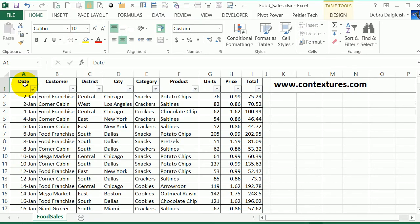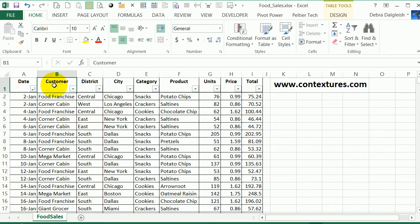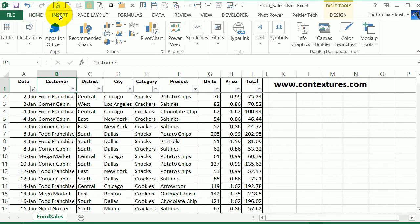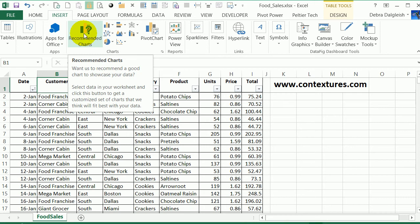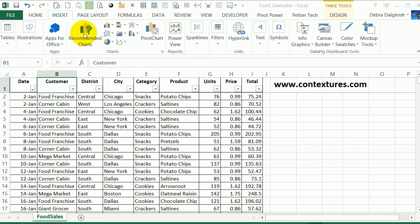One of the new features in Excel 2013 is that you can create a pivot chart directly from your data without creating a pivot table first. So here I have a list of sales, and I'm going to select a cell in this table, go to the Insert tab, and here I see Recommended Charts. I'll click on that.